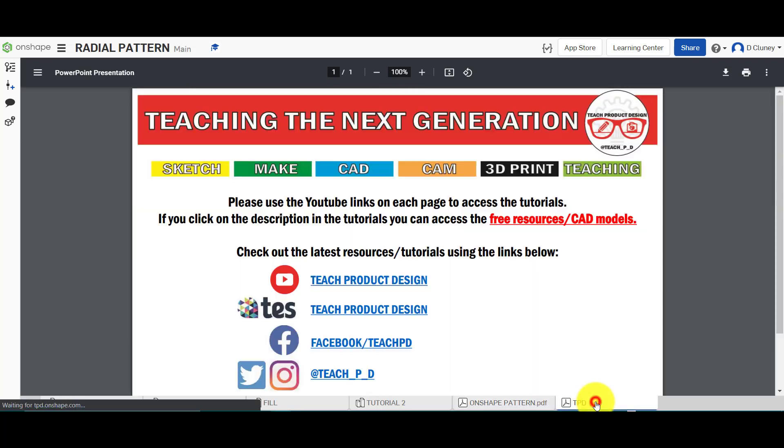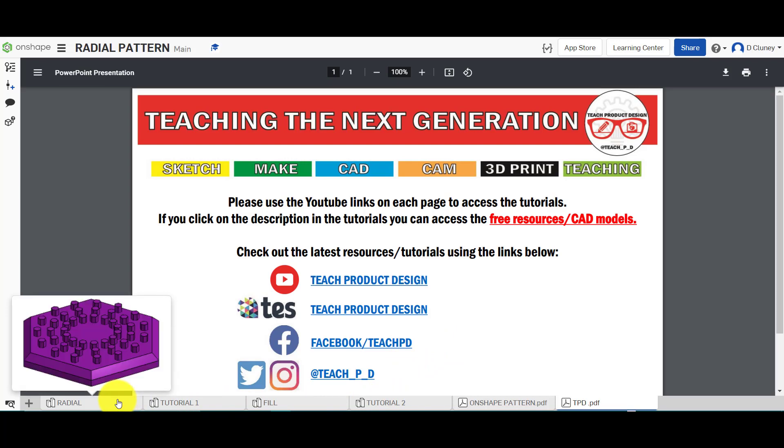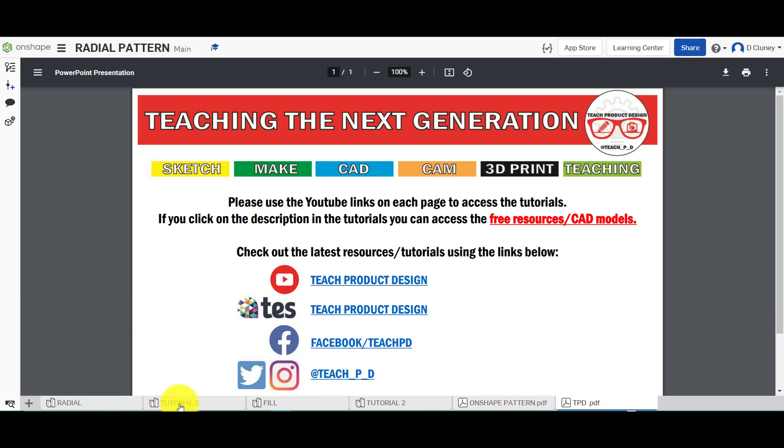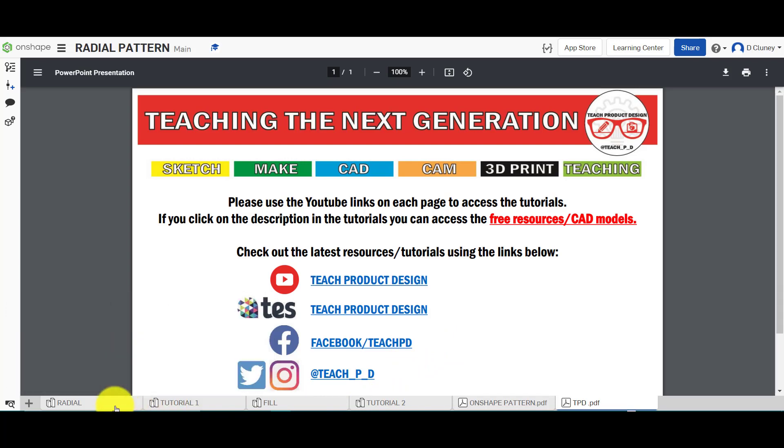We've got a tab here which gives us a quick overview to different resources and tutorials, and then we've got the reference models as well as the tutorial models to have a go at this.